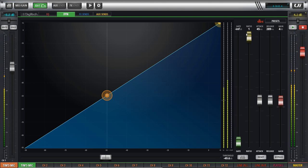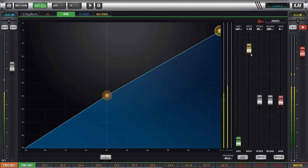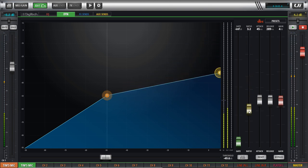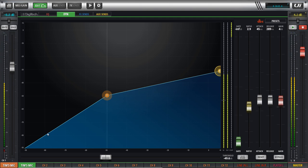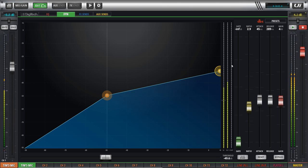Compressors work on a ratio. Here the ratio is at 1 to 1, which means for every dB that comes in, a dB comes out. So let's change that ratio. For every 3 dB that comes in, only 1 dB can come out — so let's set it to 3. For every 3 dB we go over the threshold of minus 50, we're only going to get 1. So if we send in 53 dB, we're only going to get out 51 dB. That's what the compressor does.